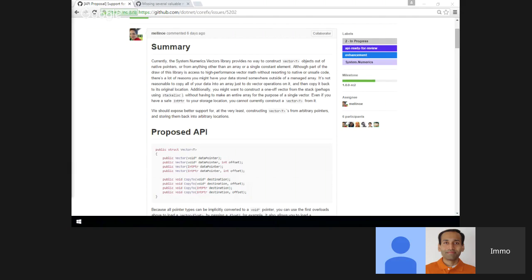There are probably scenarios where that would be useful — you would fill the remainder with the appropriate zero for the type. That would require a little extra work in the codegen. But there are scenarios where it would be convenient for people to construct vectors from an array that doesn't happen to be a multiple of the vector size.